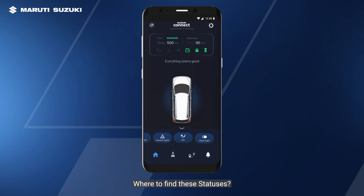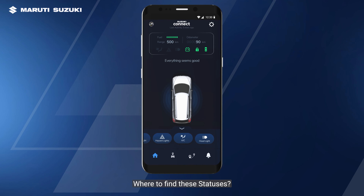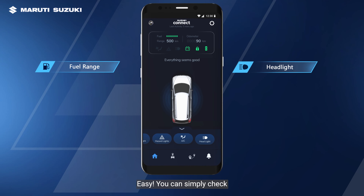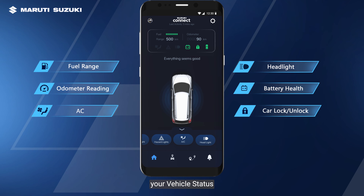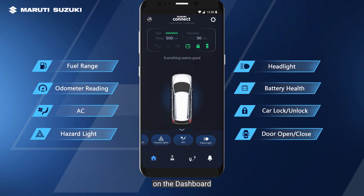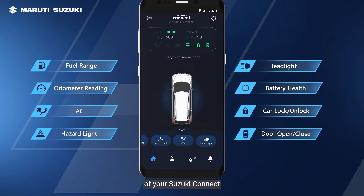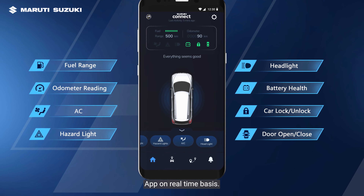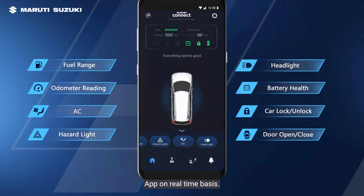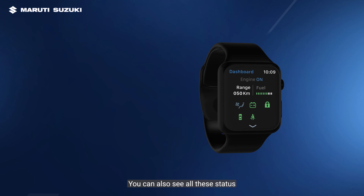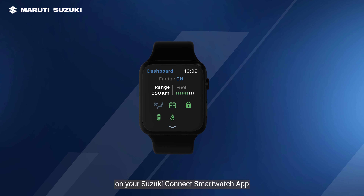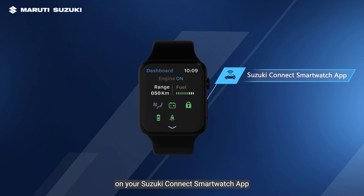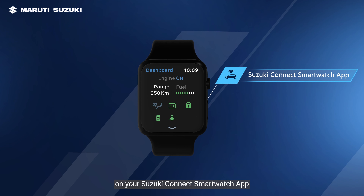Where to find these statuses? You can simply check your vehicle status on the dashboard of your Suzuki Connect app on a real-time basis. You can also see all these statuses on your Suzuki Connect smartwatch app.